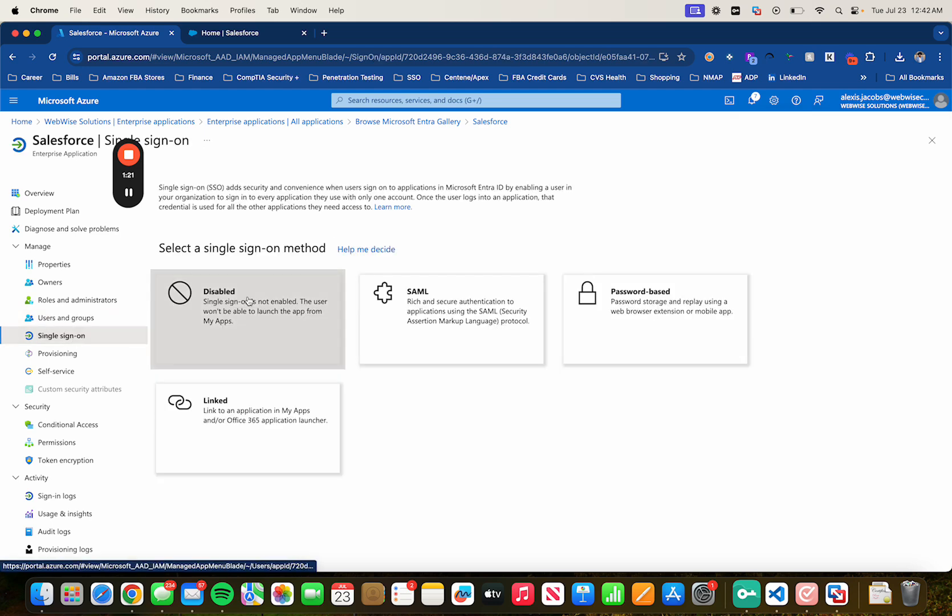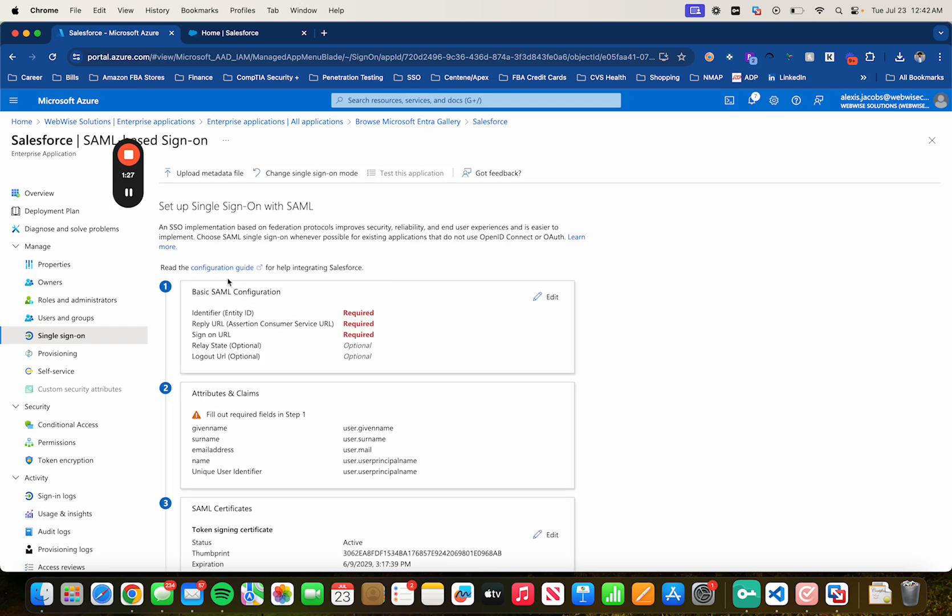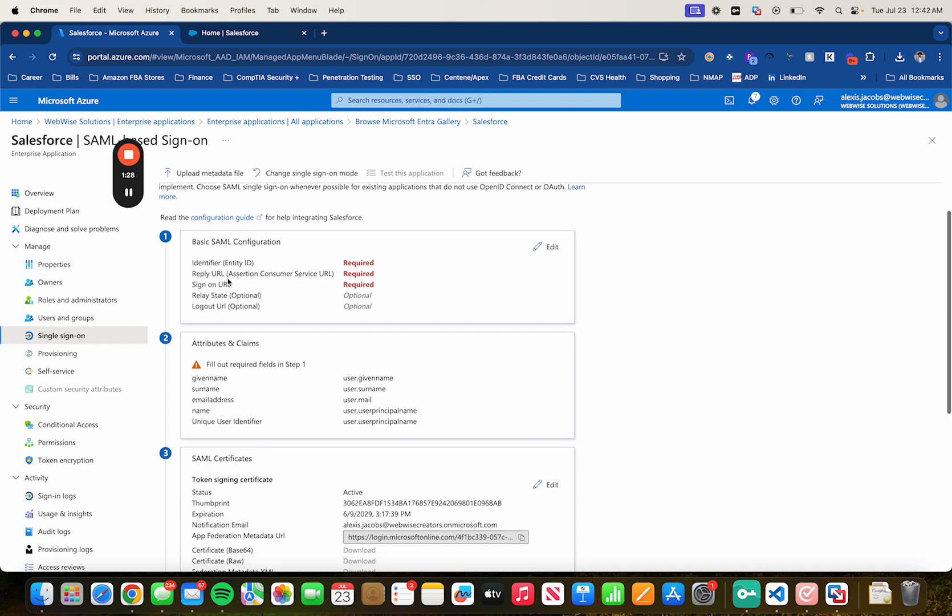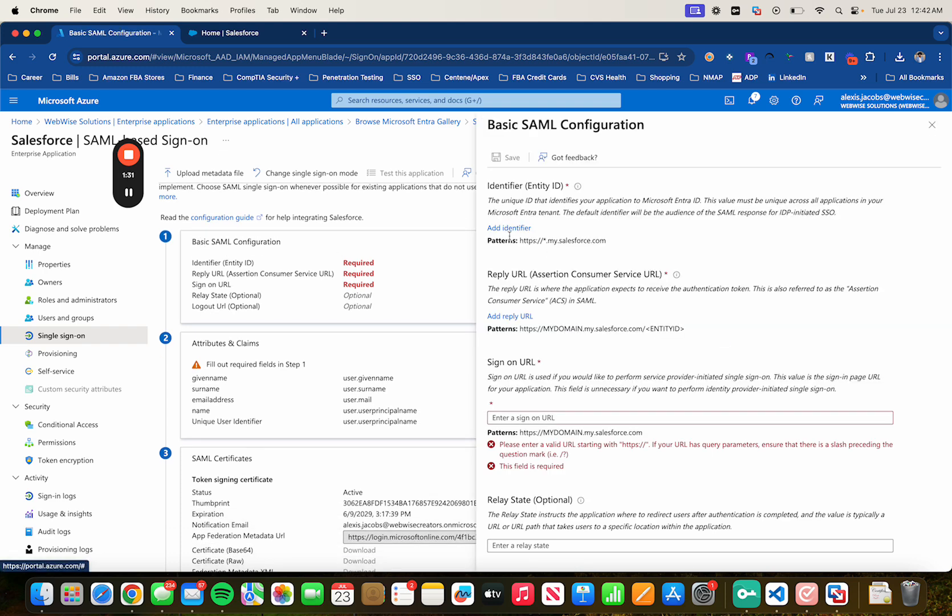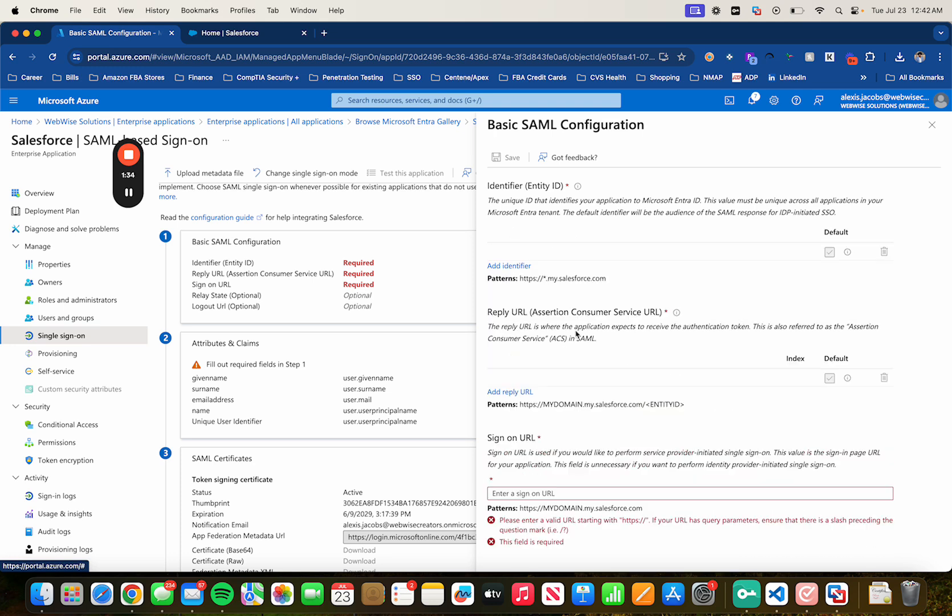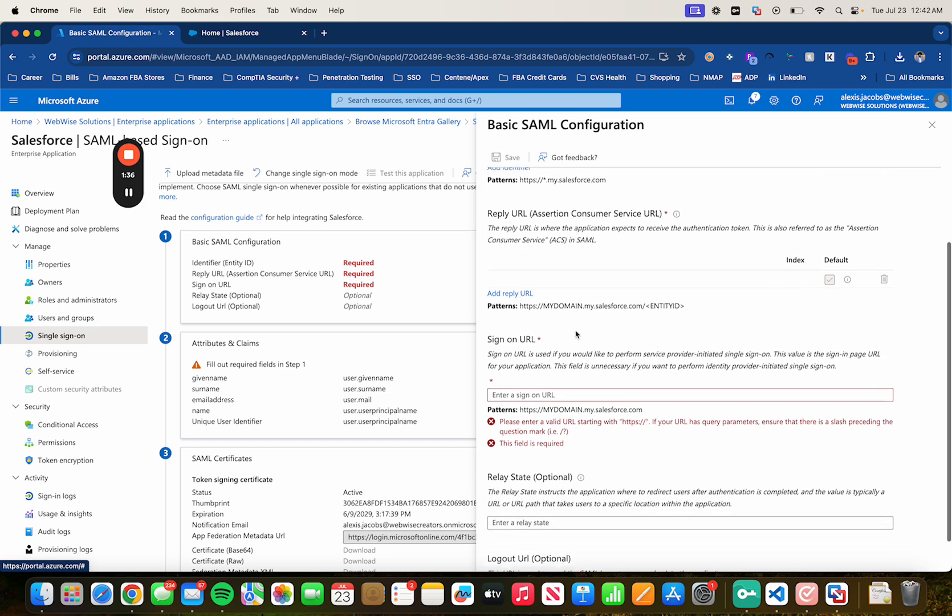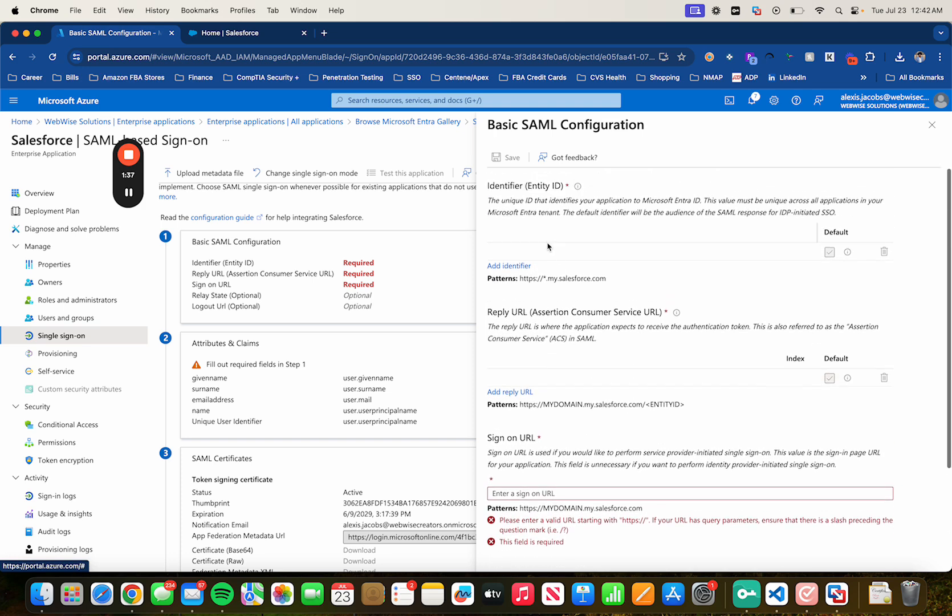Now let's click on Single Sign-On. Select Security Assertion Markup Language, SAML. And then let's configure the basic SAML configuration. Click on Edit, click on Add Identifier, Add Reply URL. And we're going to essentially put in the same exact URL for all three of these.